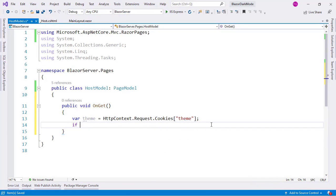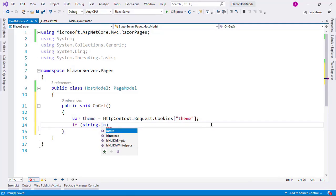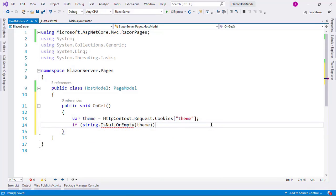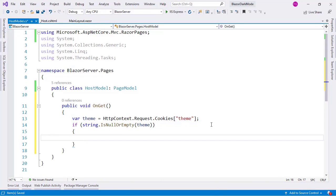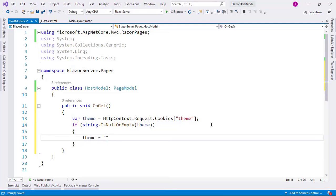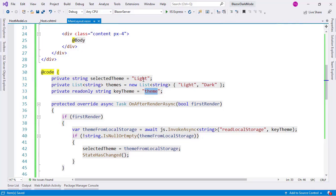And now I can say if string.IsNullOrEmpty theme, if there is no theme, I will just use a default value, like light, which is this default value that I have here.